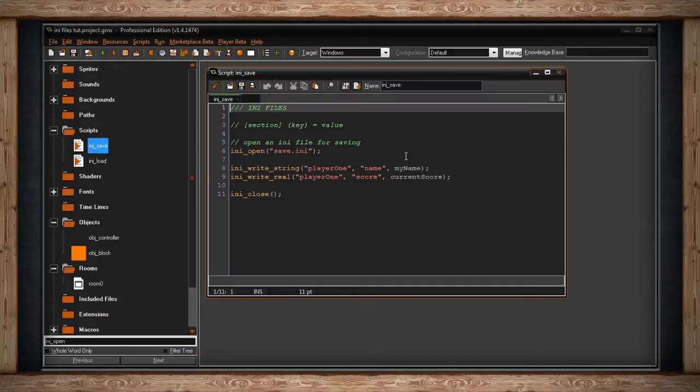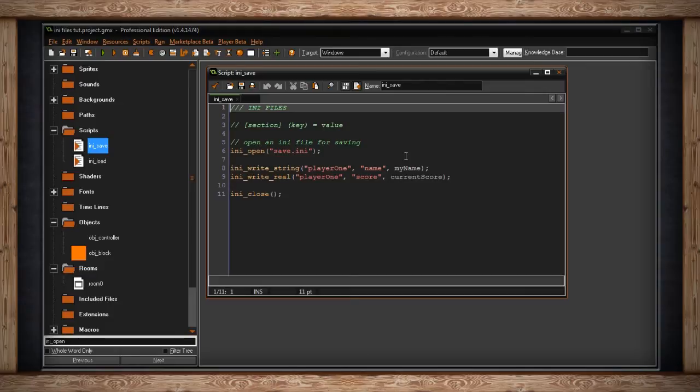They don't normally look like that. Normally they would not exist, they would be blank until you actually save information to the .ini file. Now that you understand the structure of an .ini file, we can look at how to save and load.